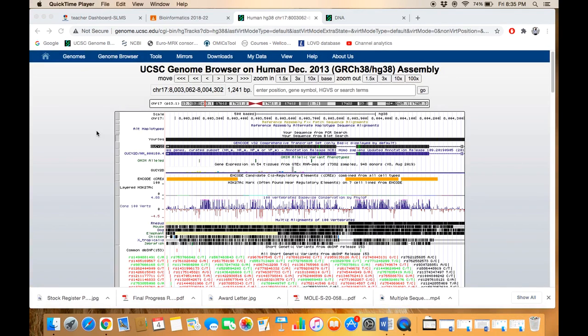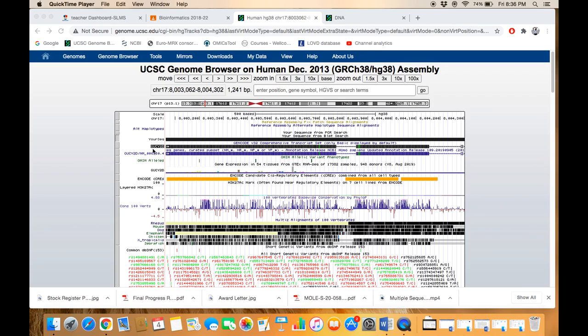Here we are on the result page of BLAT. Primarily, you can confirm that the query sequence you just pasted belongs to GUCY2D. You can see this GUCY2D gene is actually present on chromosome 17. Physically, it is located on the short arm of chromosome 17, band 13.1.